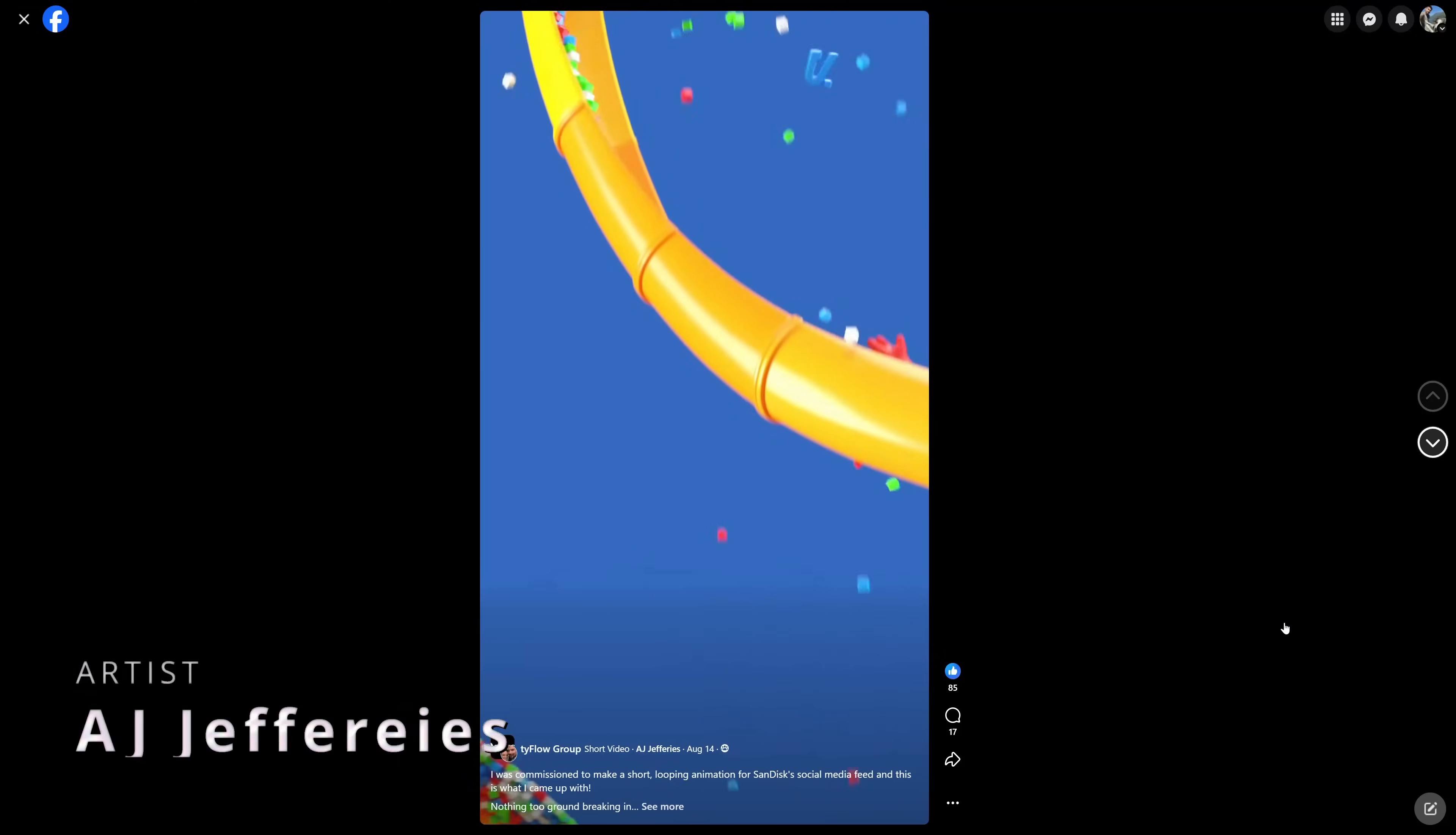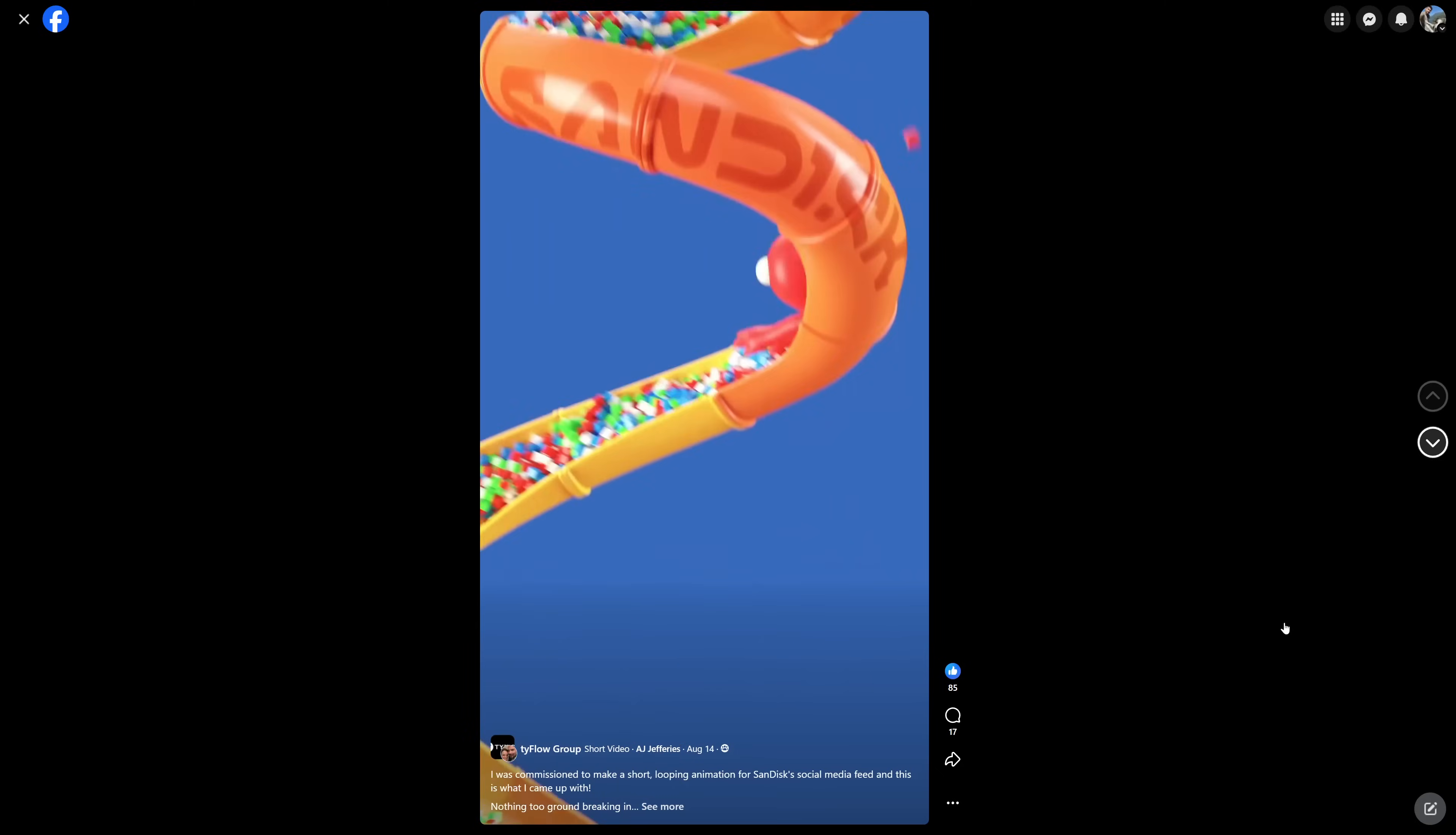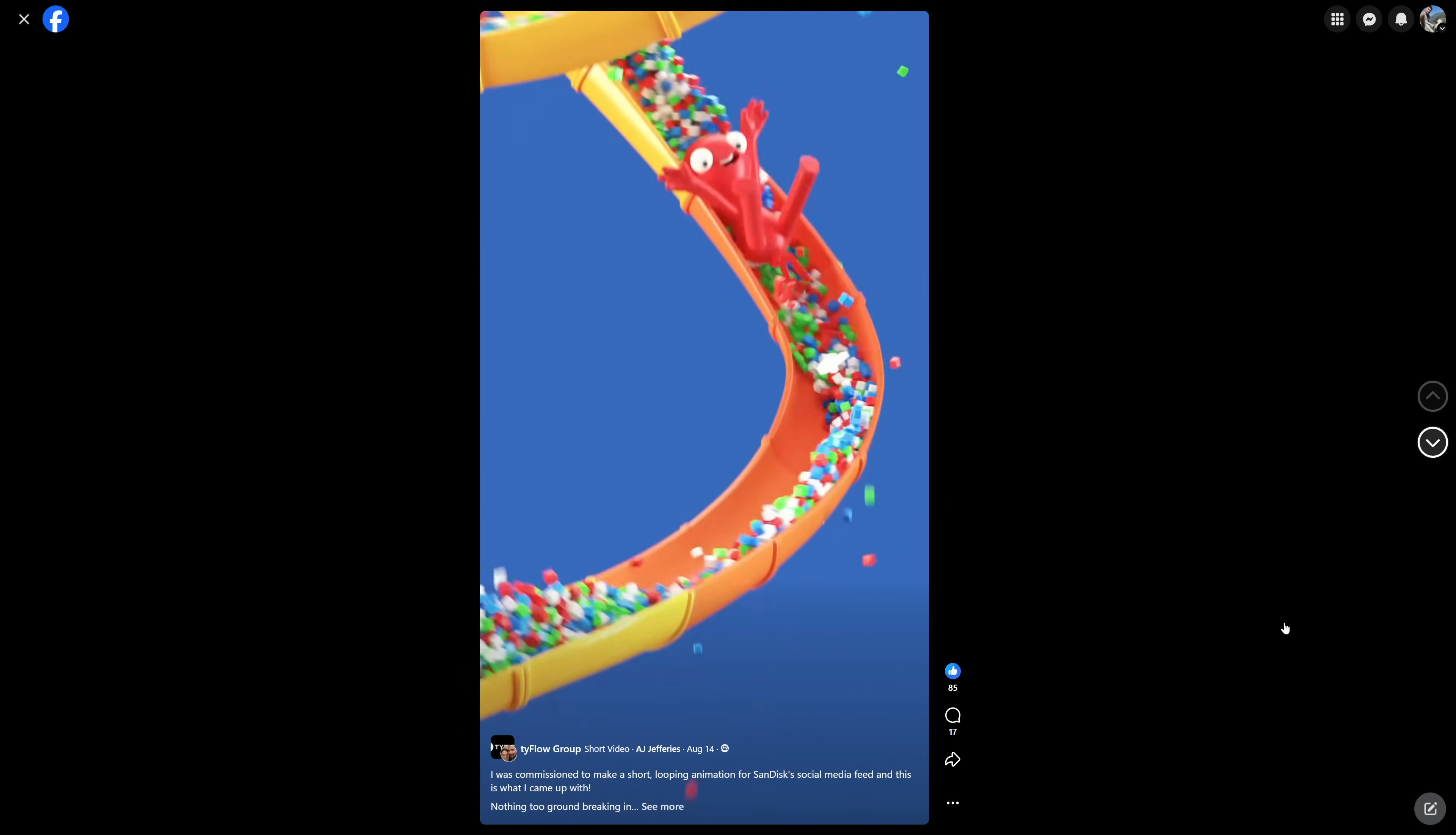And AJ Jefferies sharing this very simple but super cool loop animation done in 3ds Max and Typeflow, all the typical characteristic look of Jefferies. Very stylish, recognizable look, very cool stuff as always.